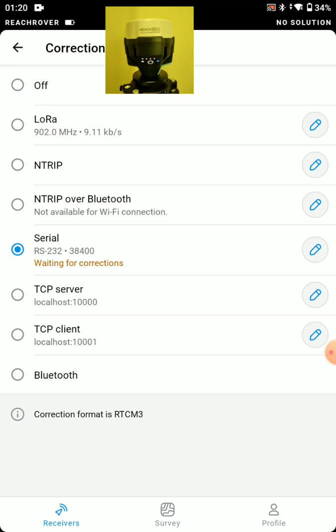We could run NTRIP. The NTRIP by itself will require internet connection to the RS2 itself. So either through a SIM card or through a hotspot connected to the RS2.